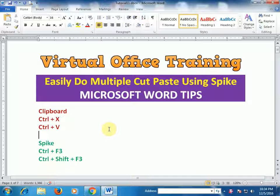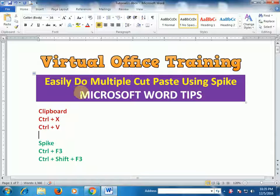Welcome to the Virtual Office Training. Today we will learn how to easily do multiple cut and paste using Spike.